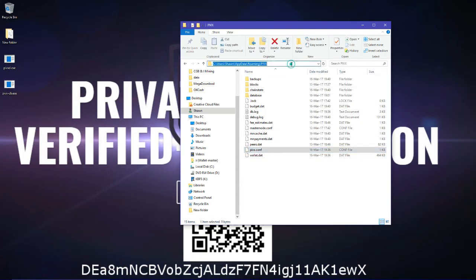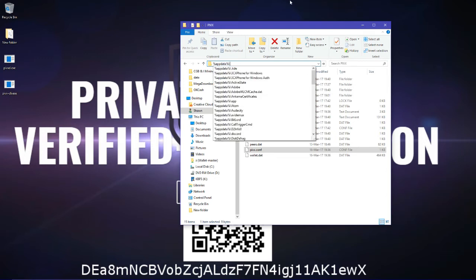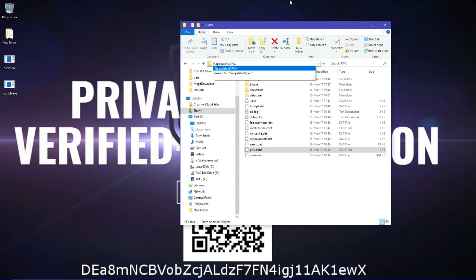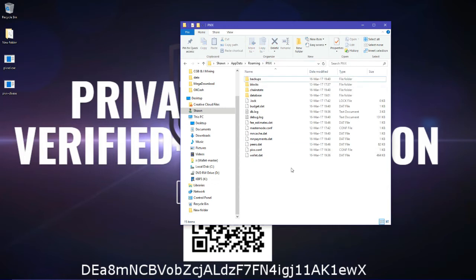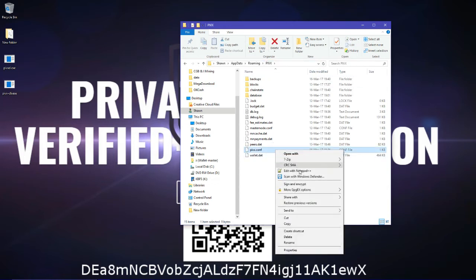You go to AppData, Pyvex. You come here, and then you open your pyvex.conf file.